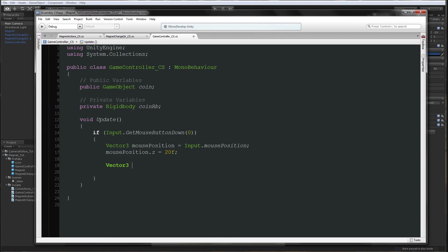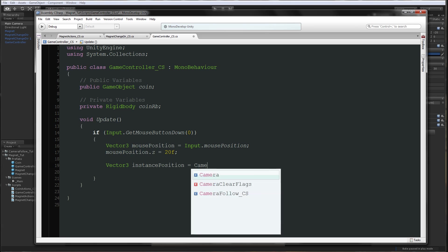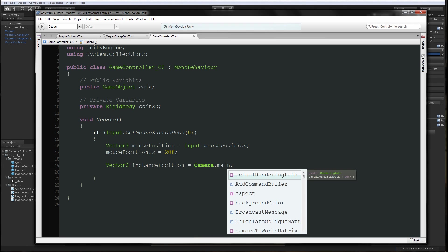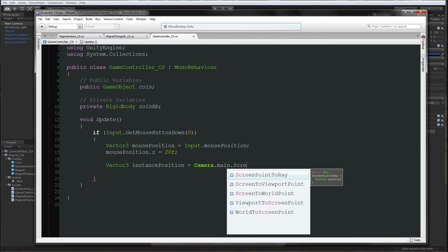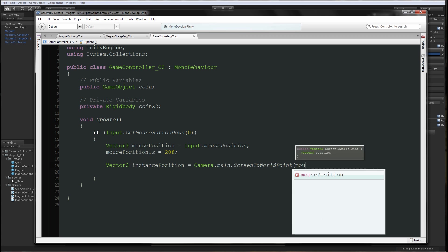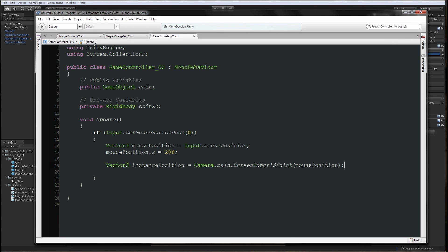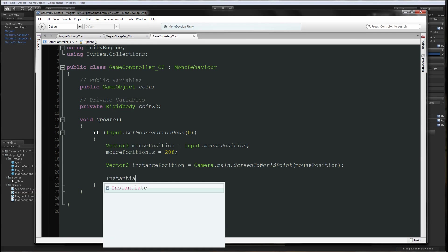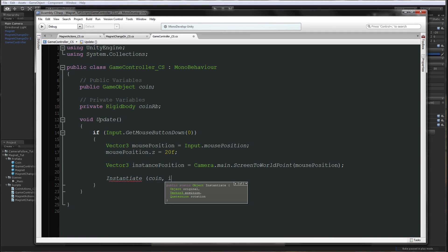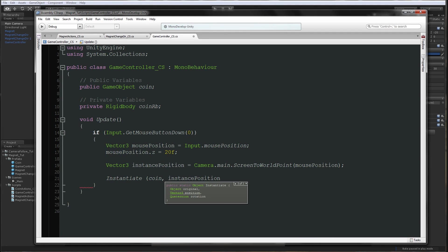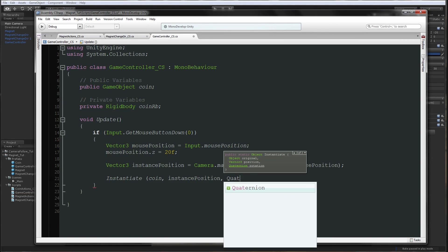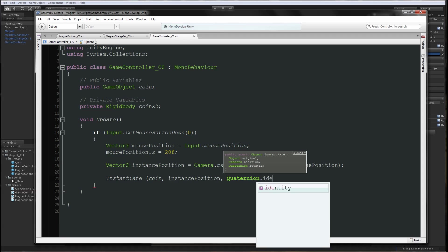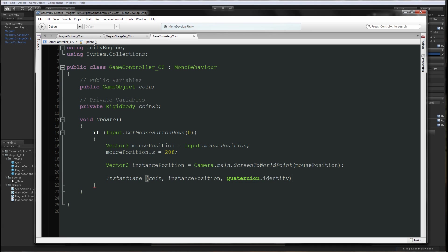Let's say vector3 instance position, which will be the position of the instance, to be equal to camera.main.ScreenToWorldPoint mouse position. This will convert the mouse position to world units in the scene. And then we can say instantiate coin instance position quaternion.identity, so we don't need any rotation.